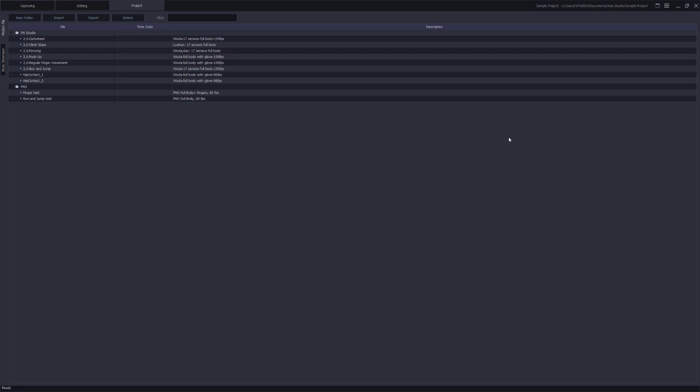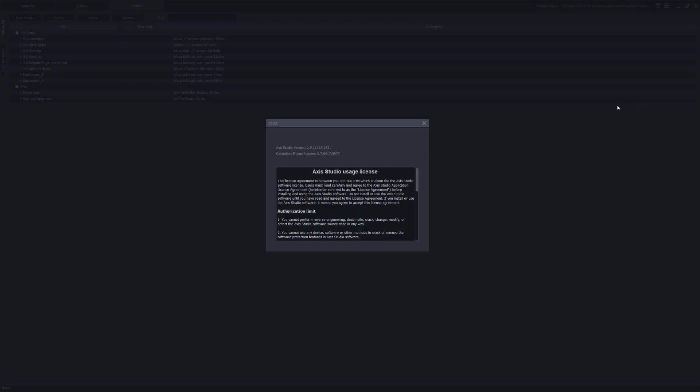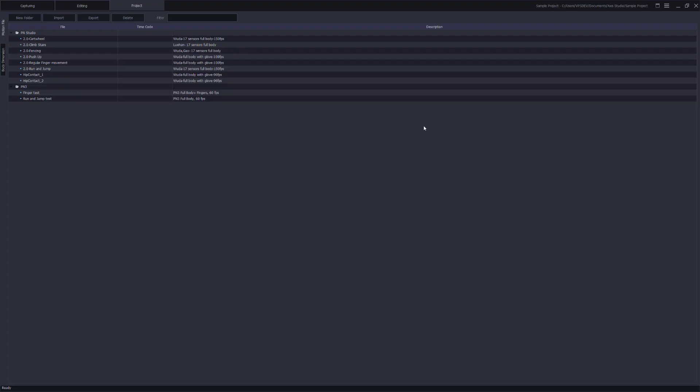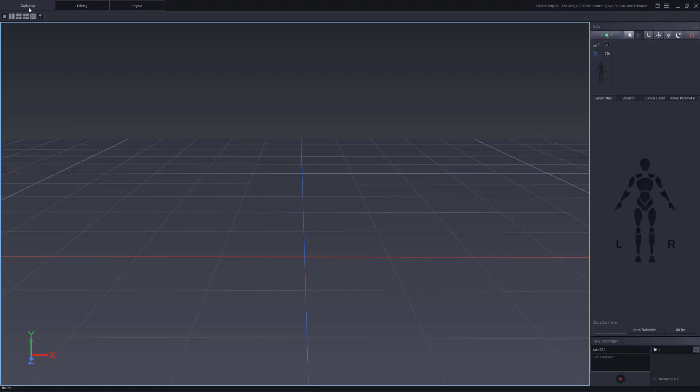When you have AXS Studio open, let's go into the main menu and click on the about. You'll see as of this video here we have the latest version of AXS Studio 2.5.